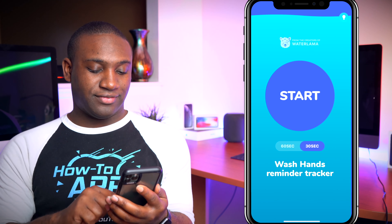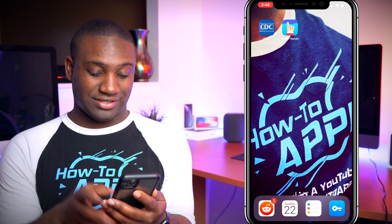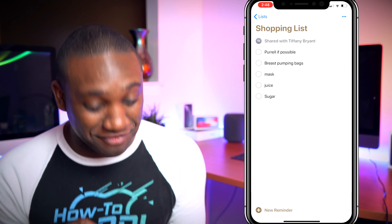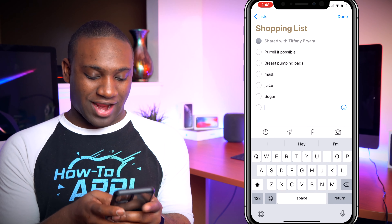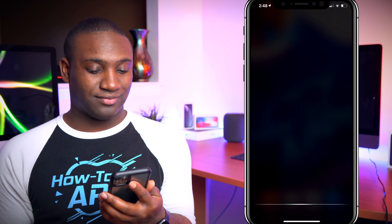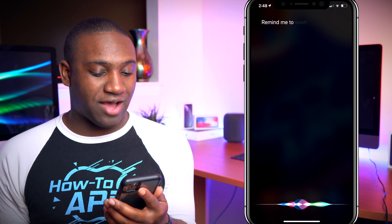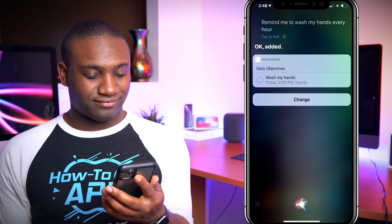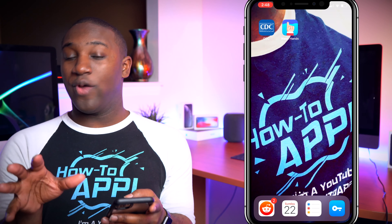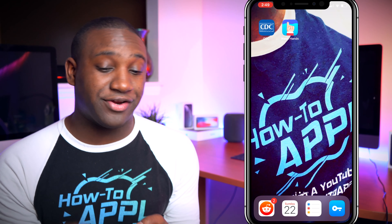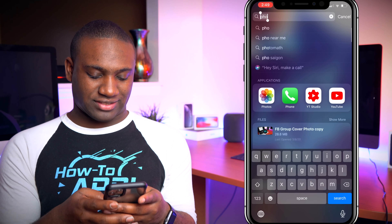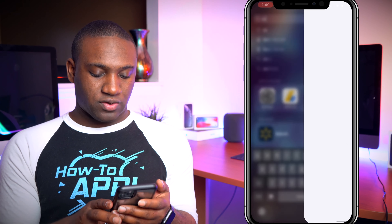Another thing you can do is go to the Reminders app. I can hold the Siri button and tell it to remind me: 'Remind me to wash my hands every hour.' And there you go — it sets that reminder. So that's another way to use reminders. You can also set up location-based reminders.